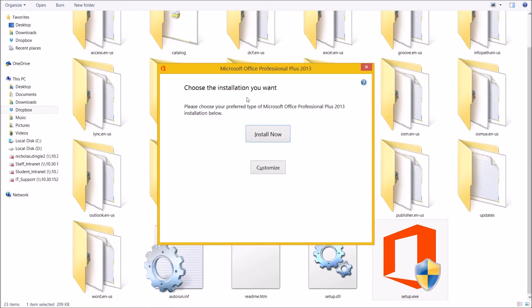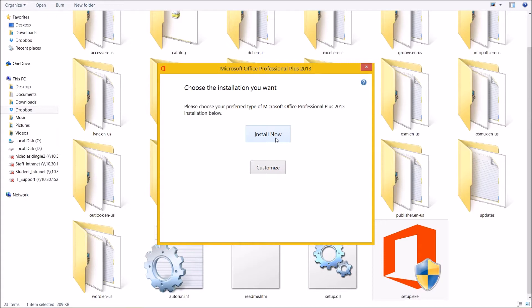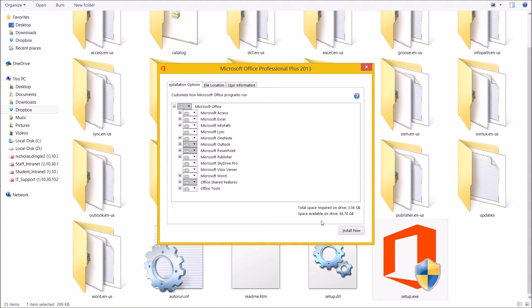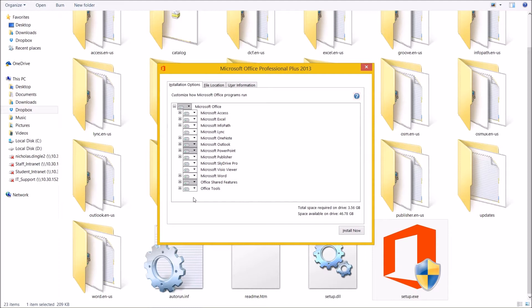And then finally, we've got two buttons. We've got Install Now and we've got Customize. If you click Install Now, it's just going to install the Office suite in a default location with default names and titles and with default programs. I'm a big fan of customizing because there's a lot of things I don't install from Office.